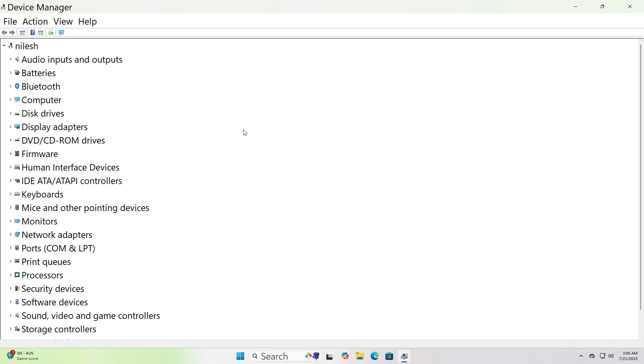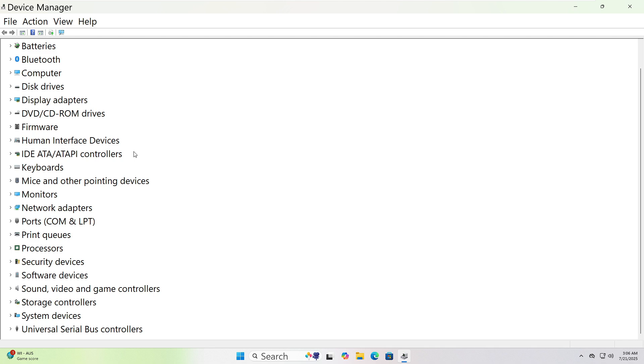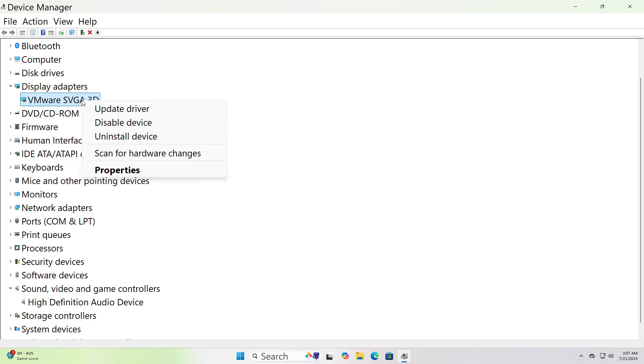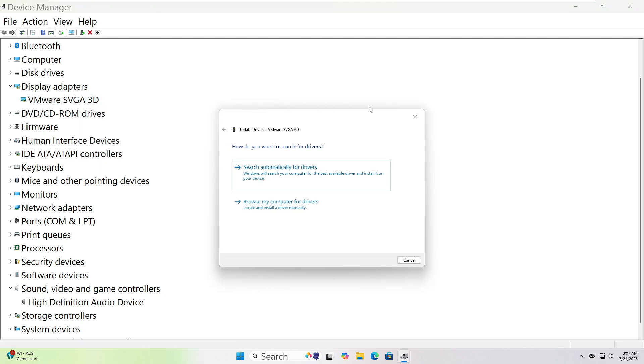expand Sound, Video, and Game Controllers. For Graphics, expand Display Adapters. Right-click on the device name, like Realtek Audio or NVIDIA Graphics.